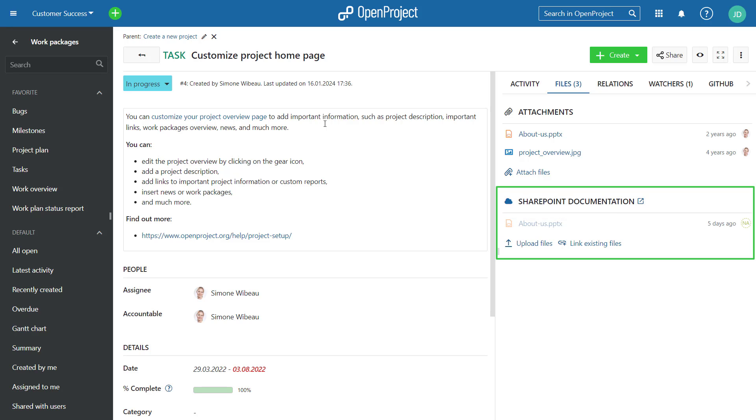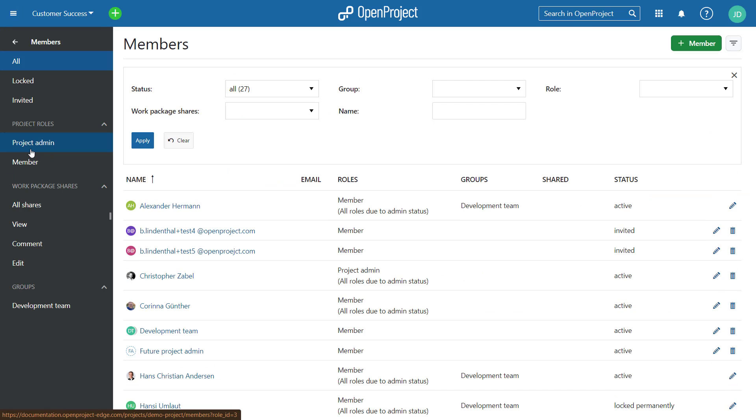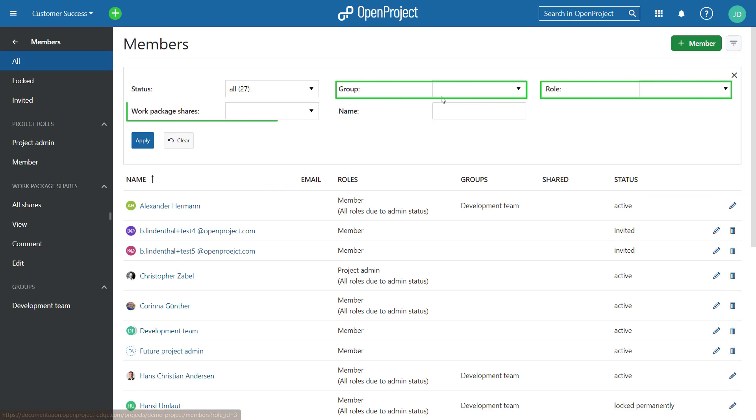Also, we added new filters for roles, groups, and shares in the project members list to easily see who has access in the project.